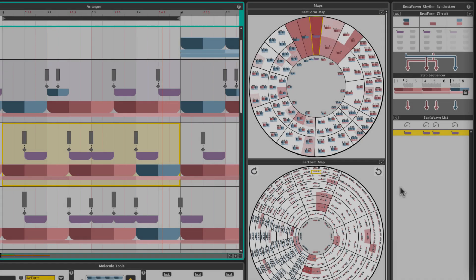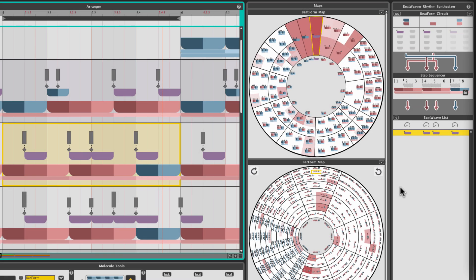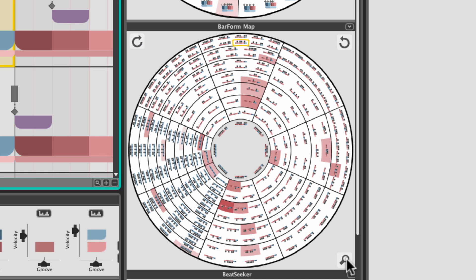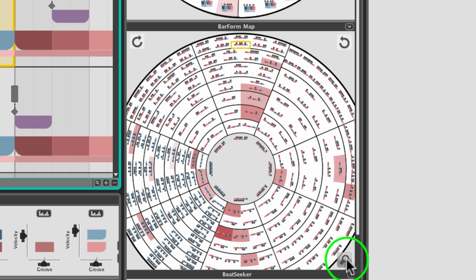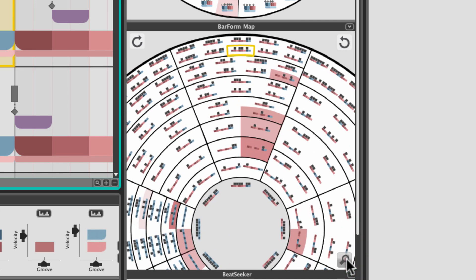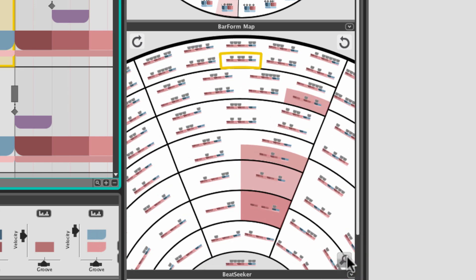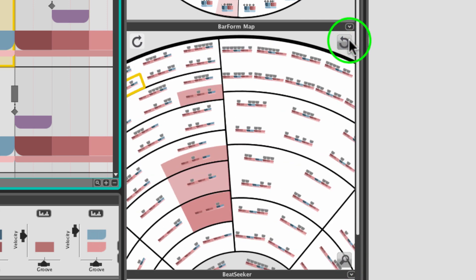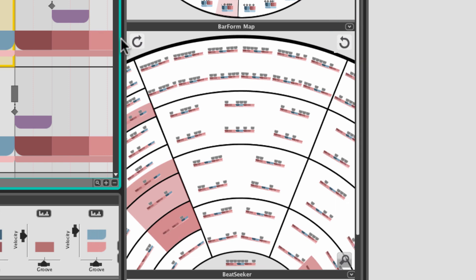To get a better view at the patterns in the map, click the Zoom button. Use the Cycle buttons to move around the map.